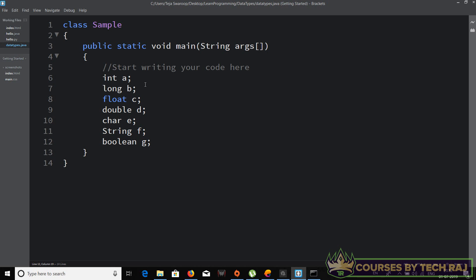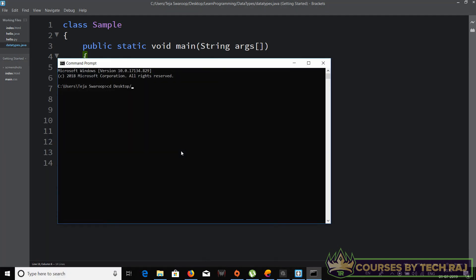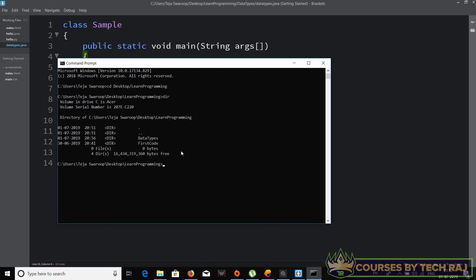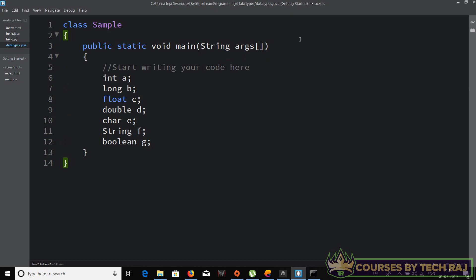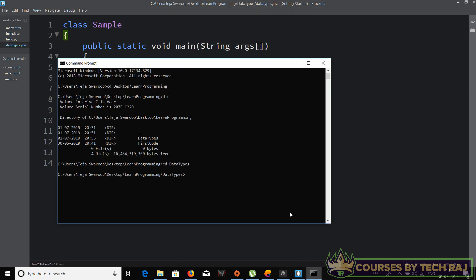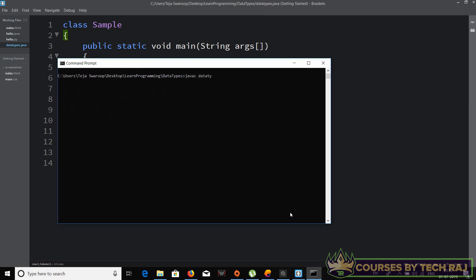That's the syntax for creating a variable of any particular data type. Now let's compile this code to see if we have any syntactical errors. Let me open my command prompt, navigate to my desktop's 'learn programming' folder, and into the 'data types' subfolder. I've saved the file as 'DataTypes.java'. I'll compile with 'javac DataTypes.java' and hit enter — no errors shown, which means everything is syntactically correct.